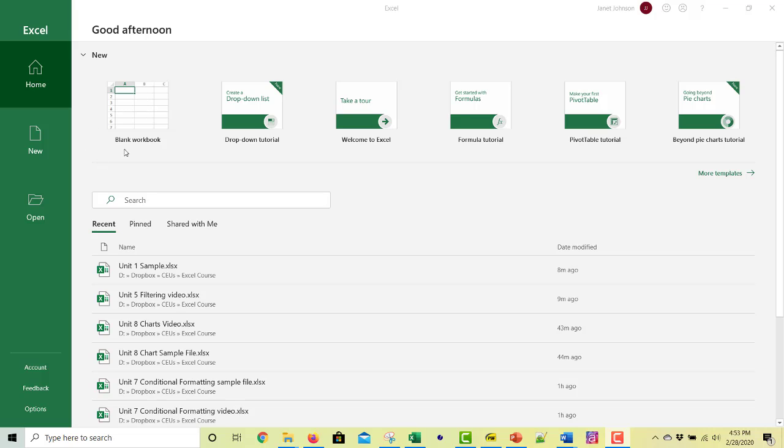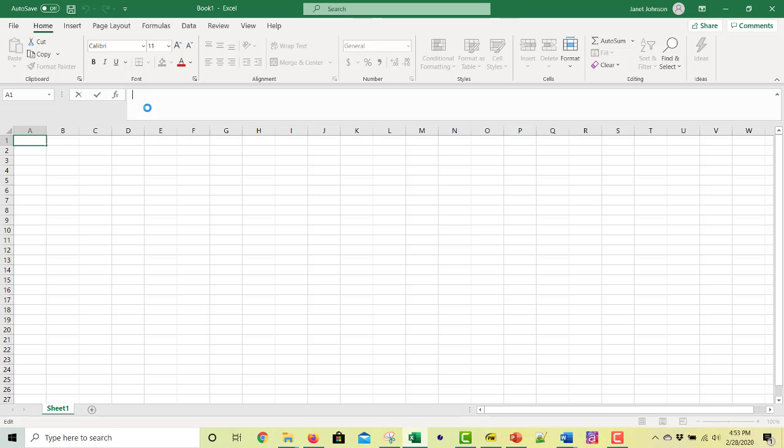We're going to open a new workbook, a new blank workbook. And so we do that by clicking here. And I had to double click to get that. And it opens, this is an Excel workbook. What you're seeing is a spreadsheet.